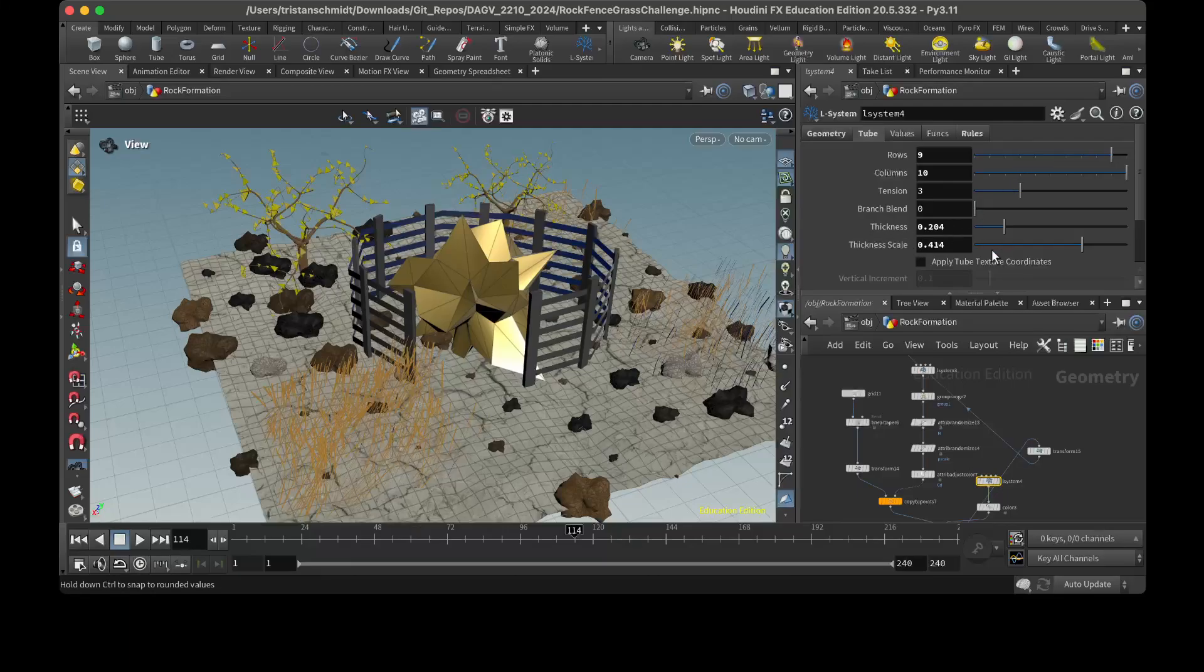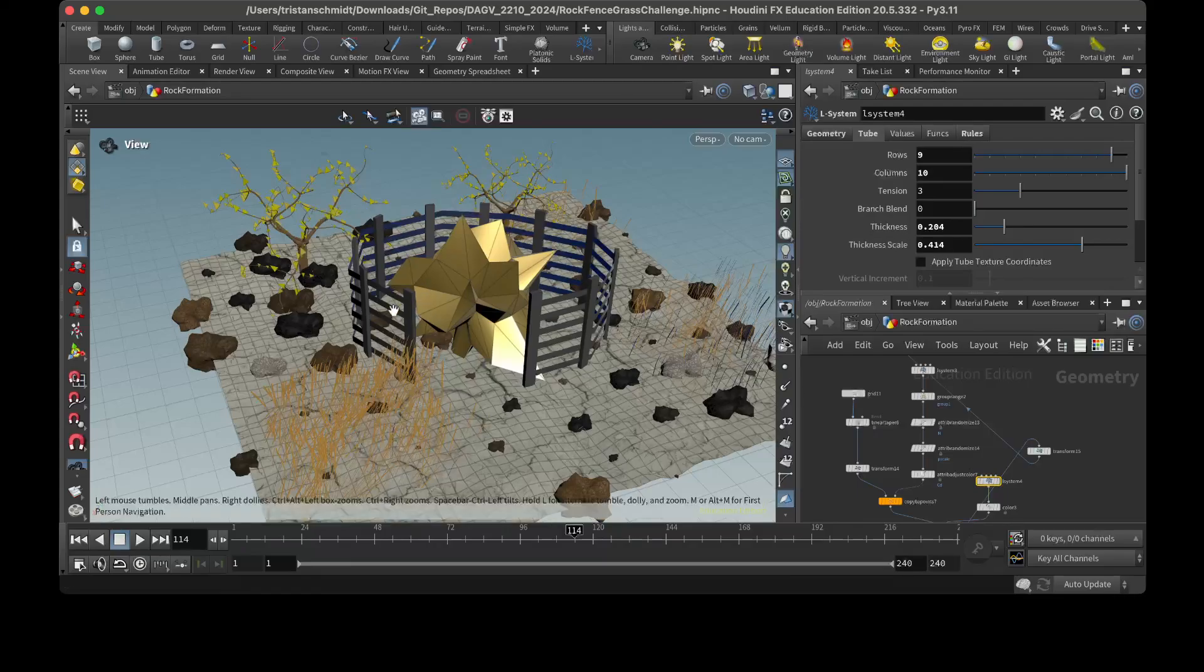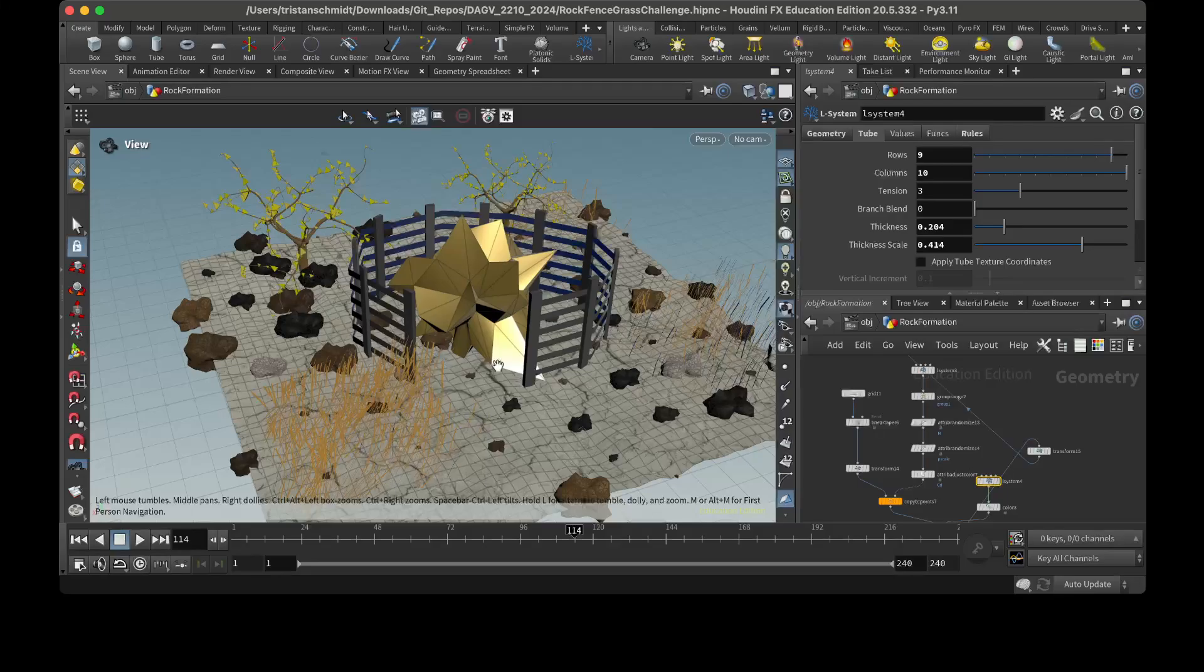And so I could increase the thickness of it without kind of having that weird overlapping geometry. So yeah, and I think it looks pretty smooth and integrates with this scene pretty well.